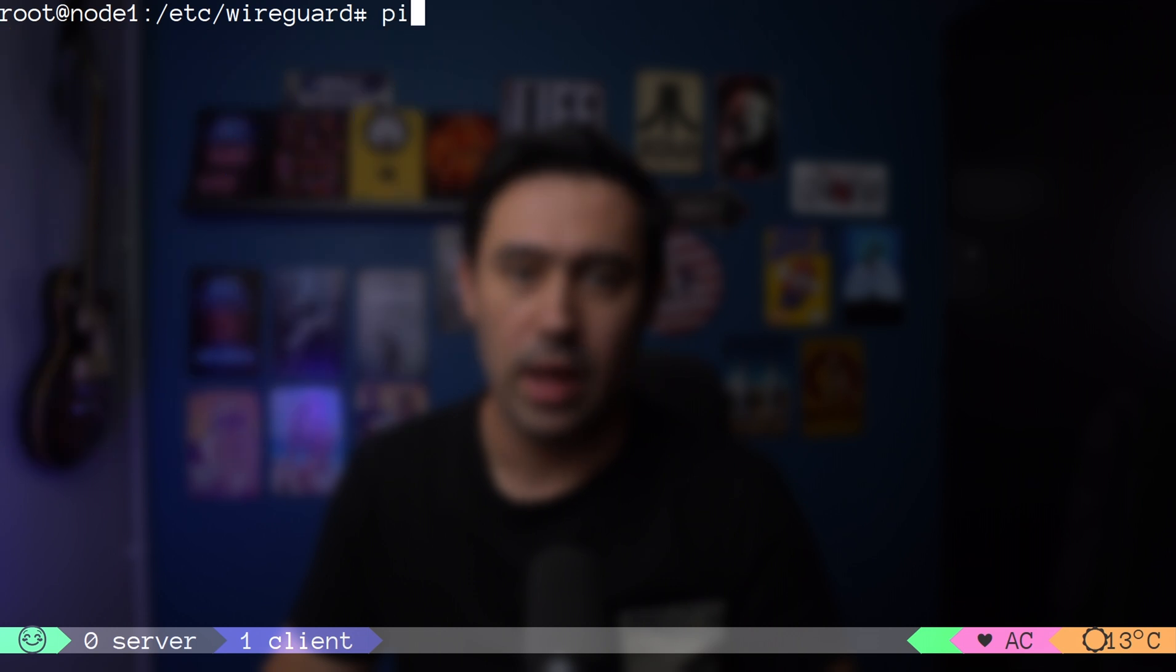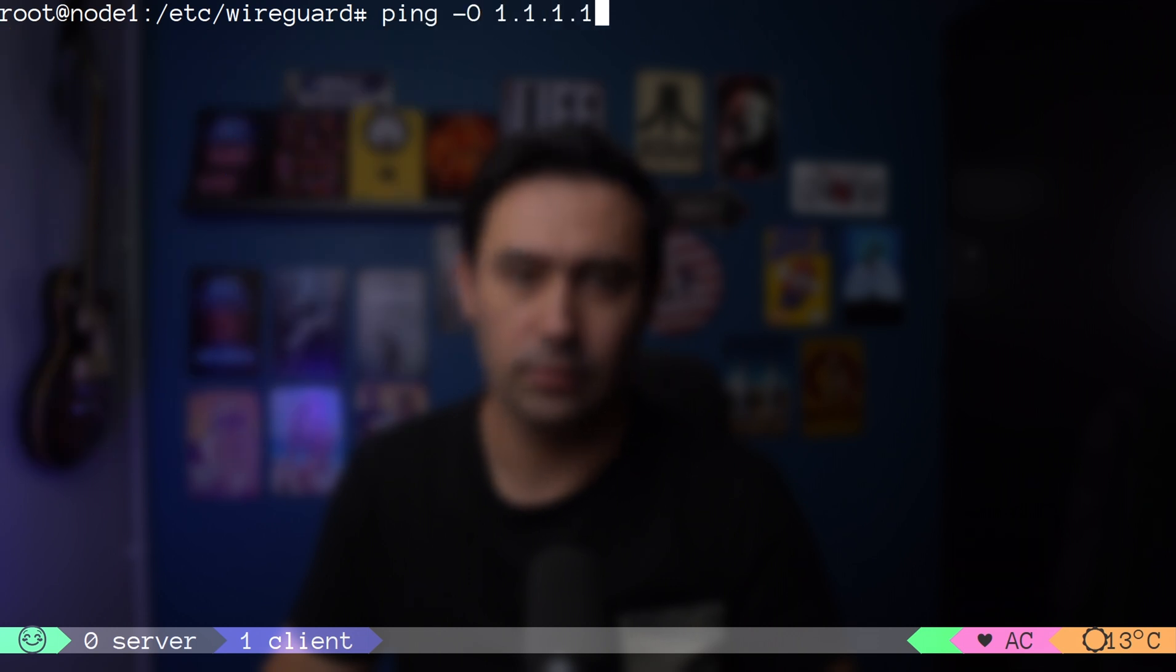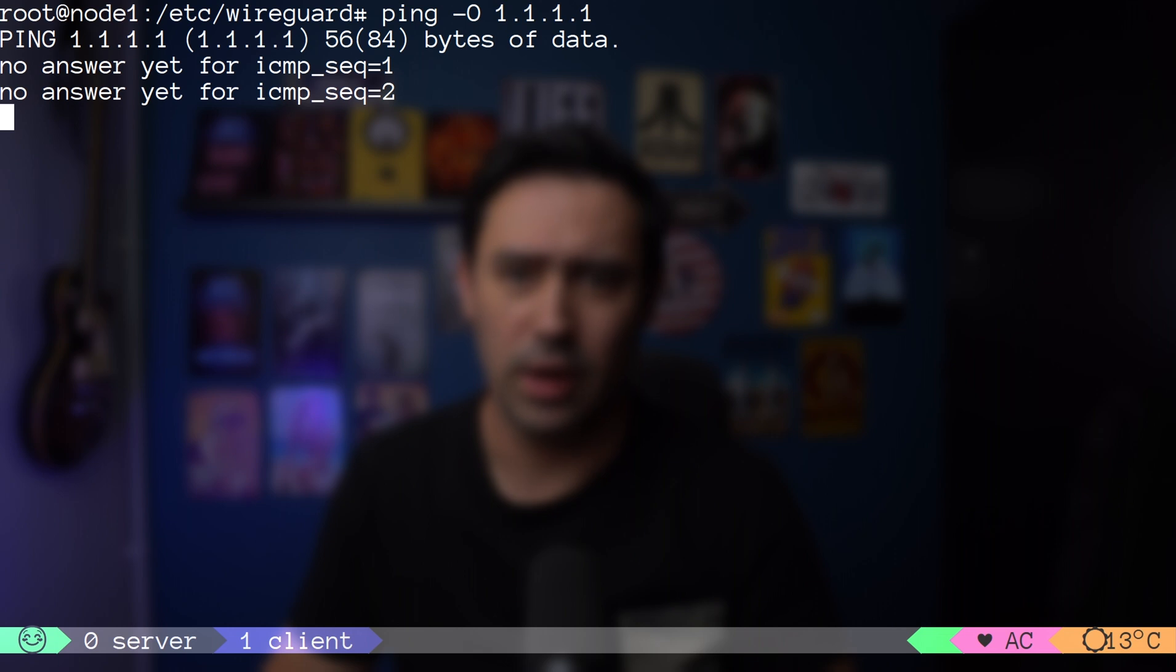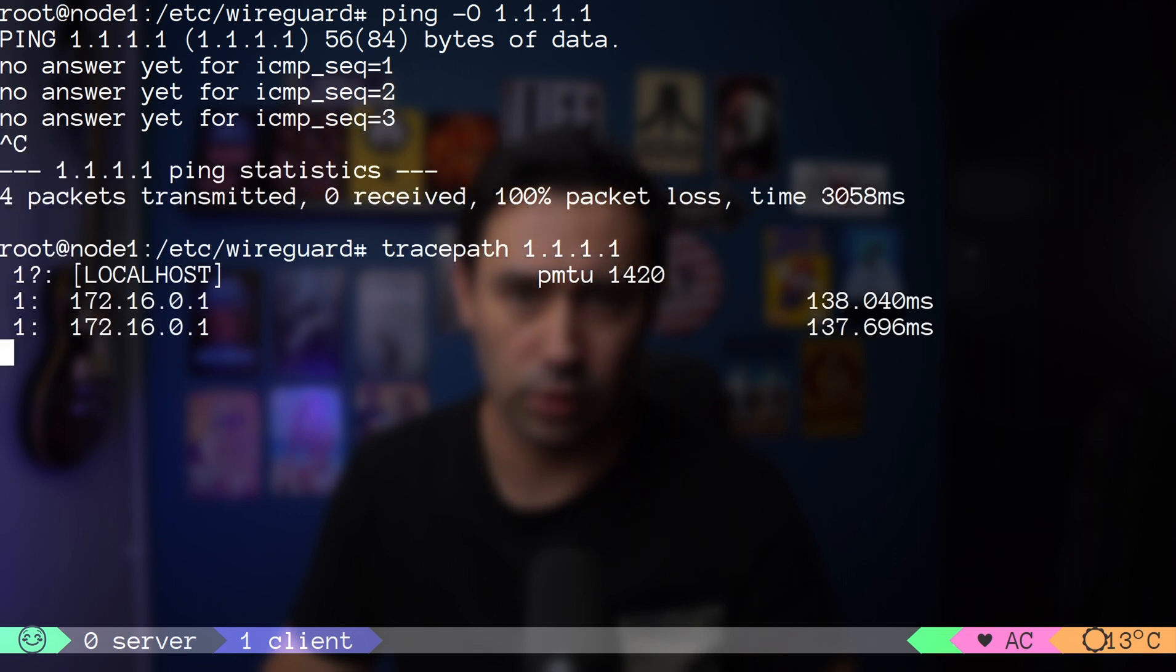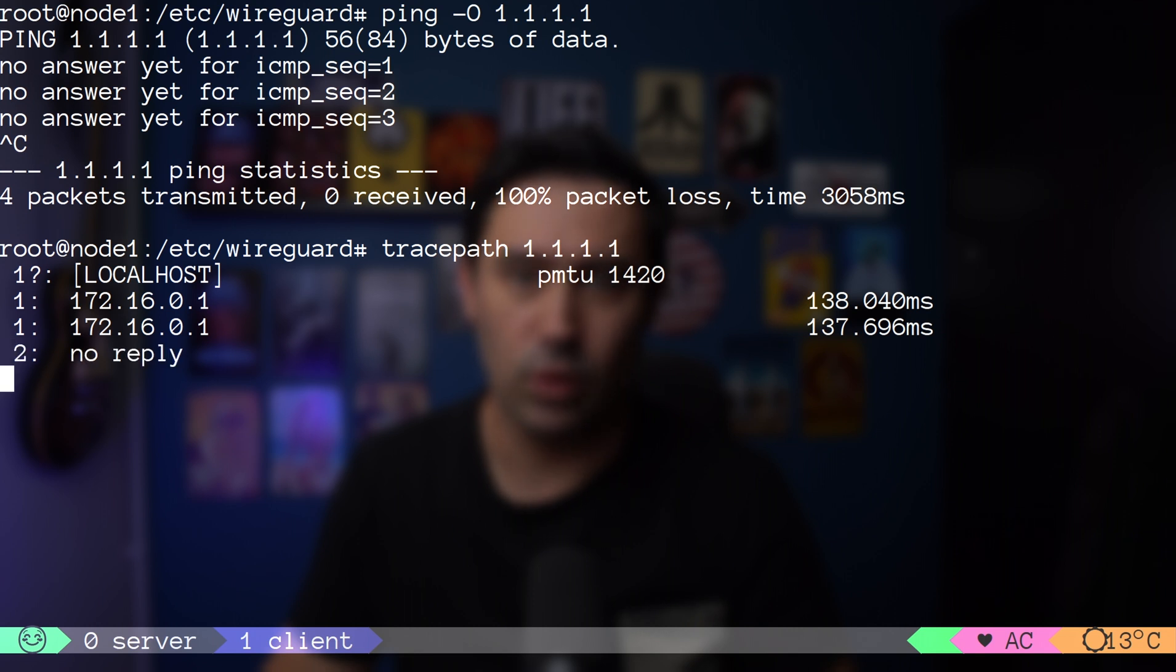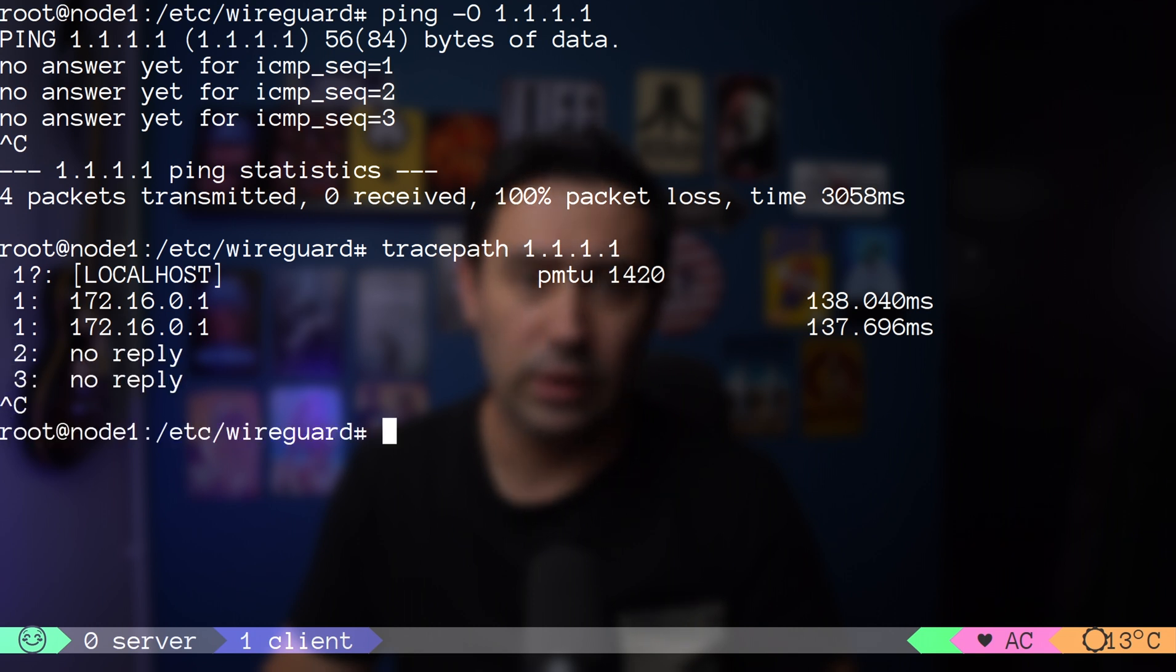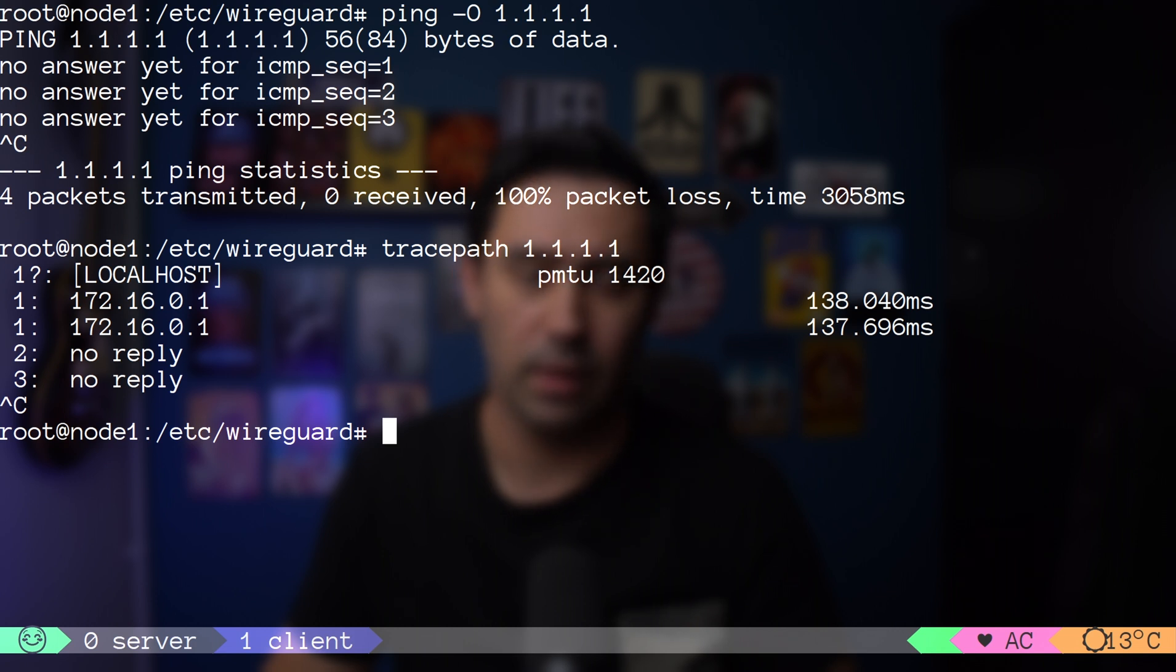Now, let's ping 1.1.1.1. It does not work. Let's trace route to that IP. First hop is good. We got to the server, but then we get a timeout. Why is that? We did enable packet forwarding on the server.